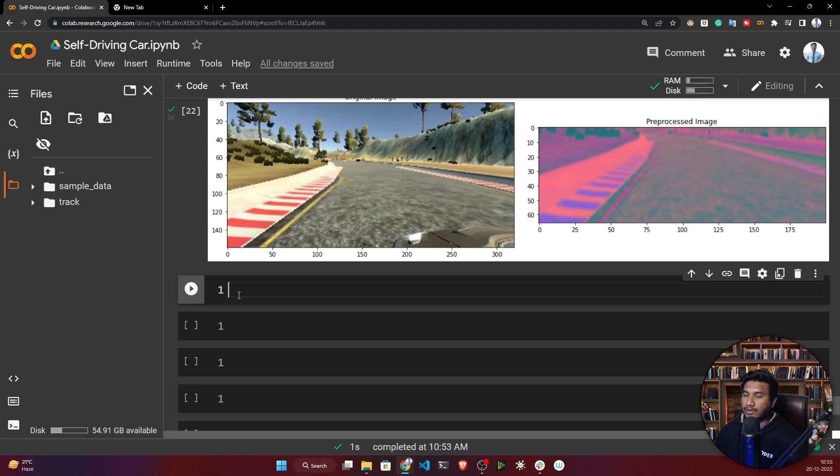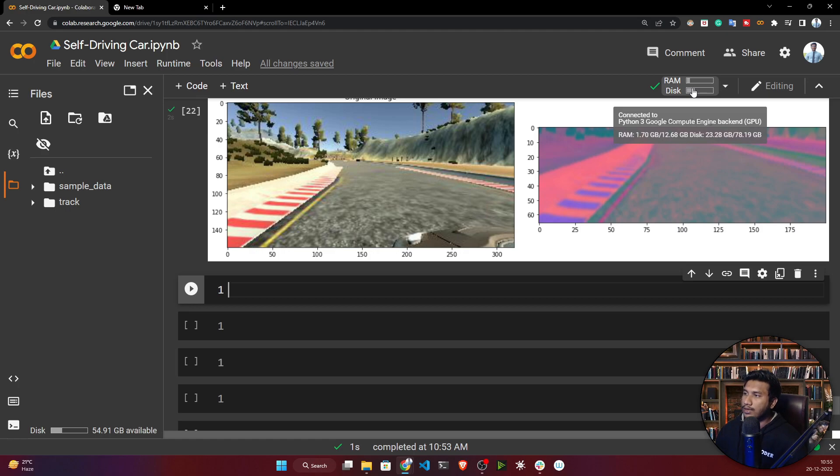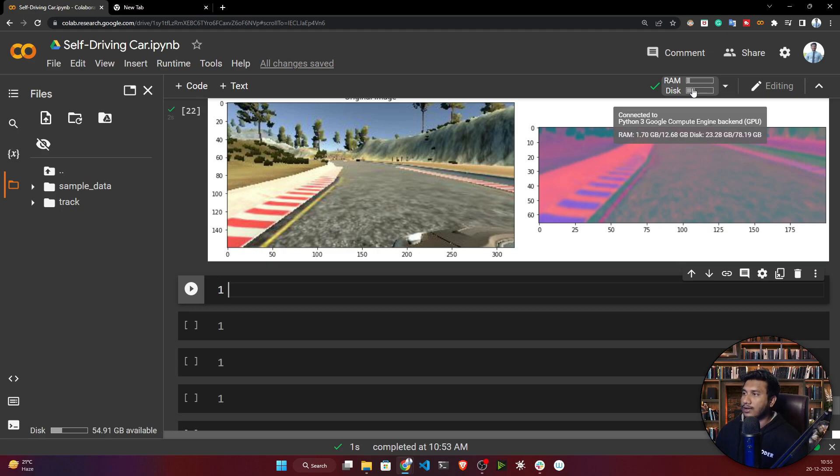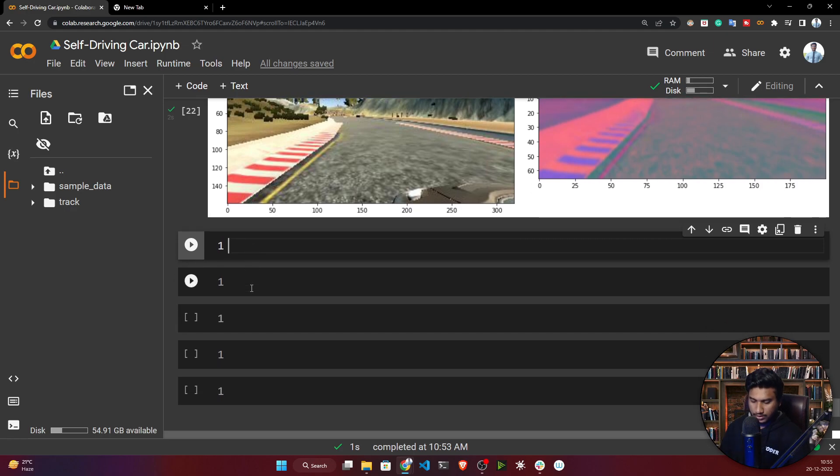Suppose you're using a lower configuration machine. Here I'm using Google Colab, the free version. I have 12 GB of RAM and 78 GB disk space - this is my machine configuration.